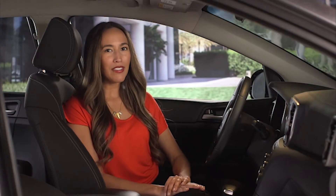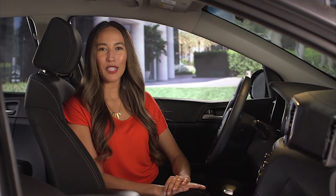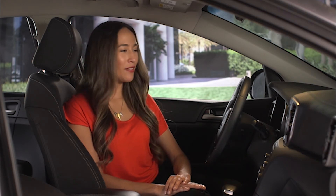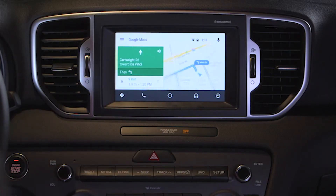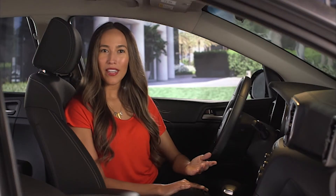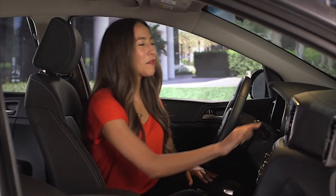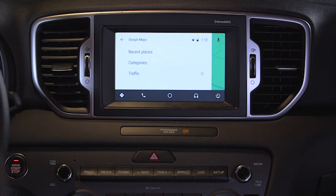You can also press the navigation arrow for detailed directions or to begin navigation. On the navigation screen, you can select menu to see recent places you have searched, manage point of interest categories, and show traffic.